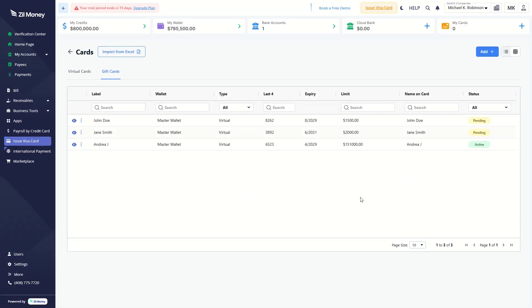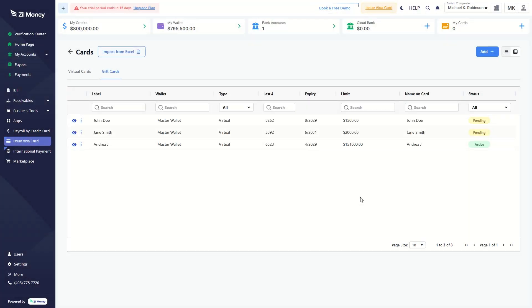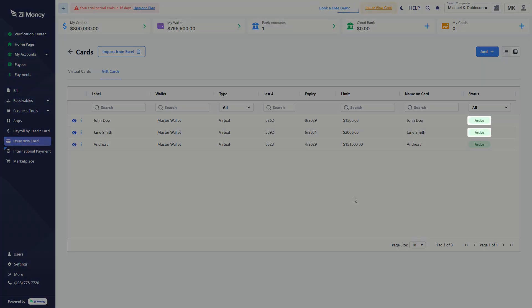The gift card has been created and can be viewed here. Follow the same steps to activate the gift cards.